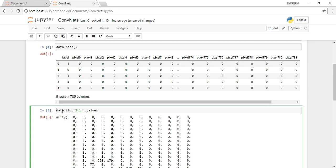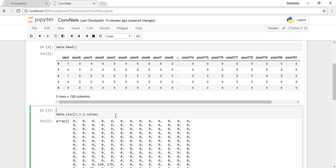We need an image to be represented as a matrix to work on it. So let's reshape the image array using the reshape function.